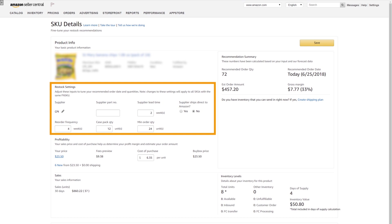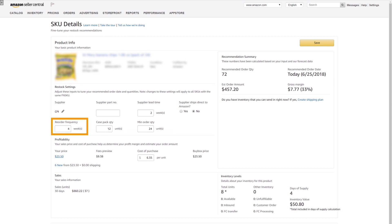This includes setting your restock settings for supplier information and profitability. In the Restock Settings area, you can adjust the reorder frequency, the case pack, and the minimum order quantity.